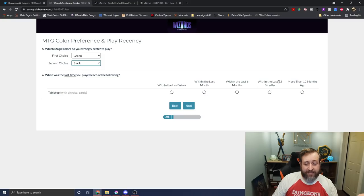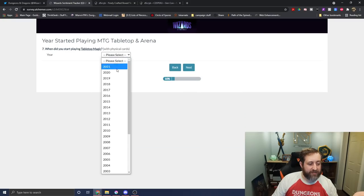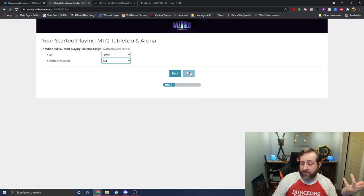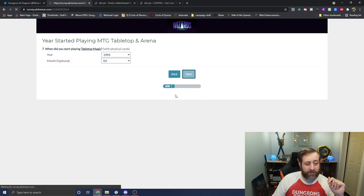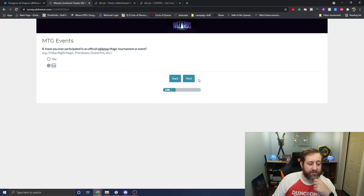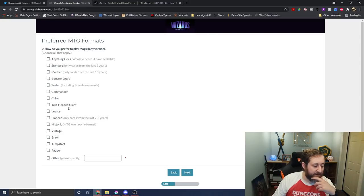When's the last time I played the following? Again, over a year ago. When did I start playing? 95. And then for some reason the month is important, so I just picked March randomly. I've never participated in a tournament. I was last time I played I was like 8. I don't know.